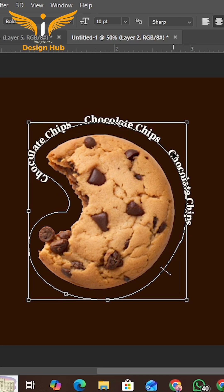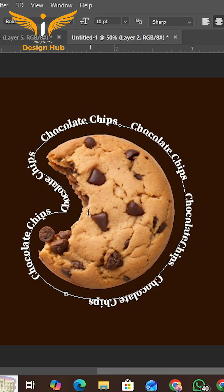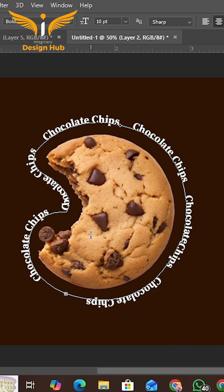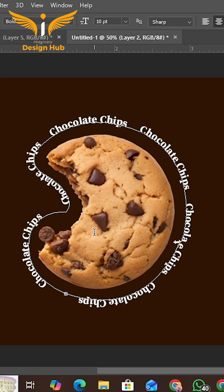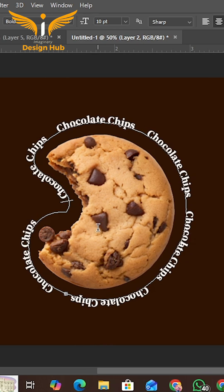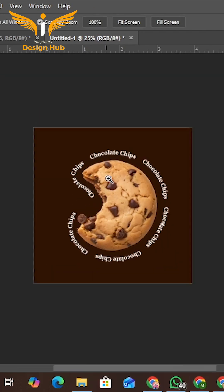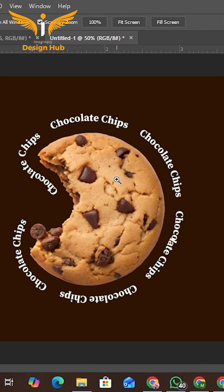Use Ctrl Z to copy it and Ctrl V to paste it, then give some space between the text and adjust it. Here it is done.